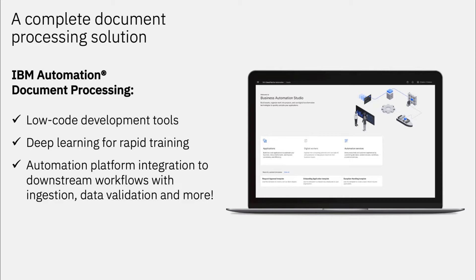Lucky for Alan, today he's found a solution with a breadth of capabilities. Introducing IBM Automation Document Processing, a complete low-code application that uses AI with deep learning processing to read, refine, and apply high-quality data to downstream applications and workflows.